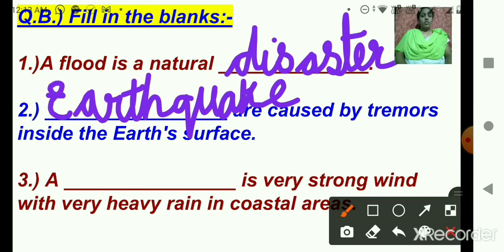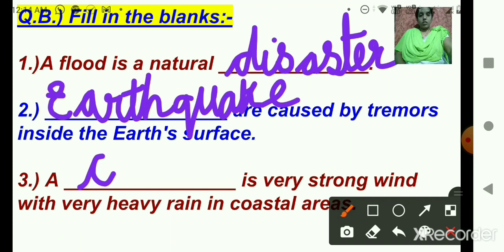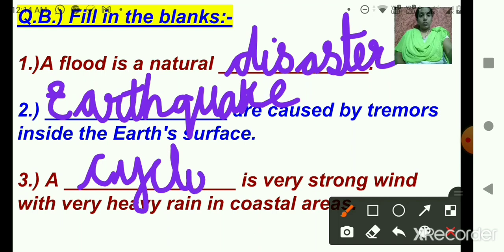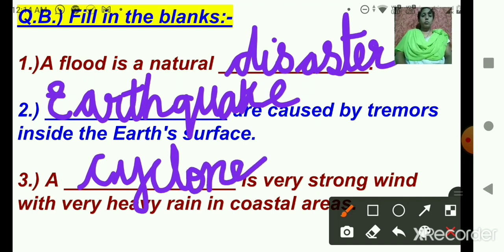Number three: a dash is a very strong wind with very heavy rain in coastal areas. Tell me the correct answer, children. Very good — a cyclone. Tell me the spelling: C-Y-C-L-O-N-E. I have a space issue so my handwriting is not proper, but you write neat and clean in your textbook. A cyclone is a very strong wind with very heavy rain in coastal areas.